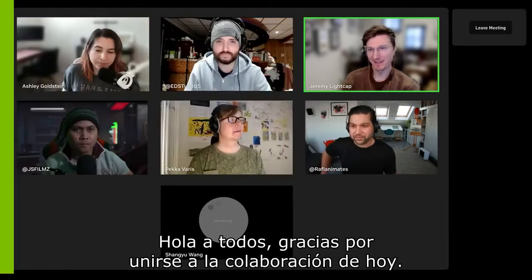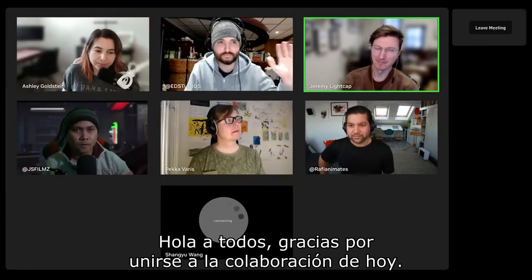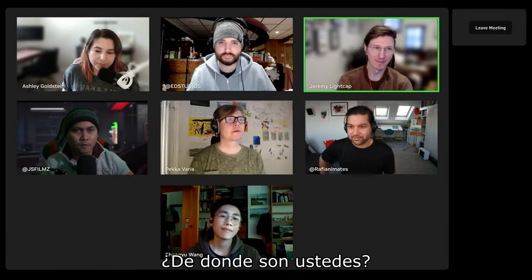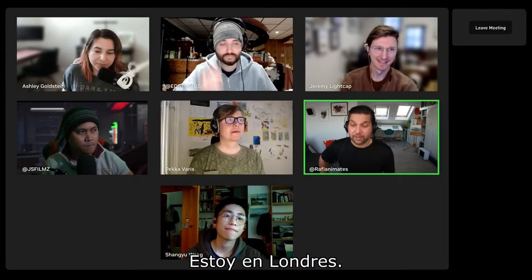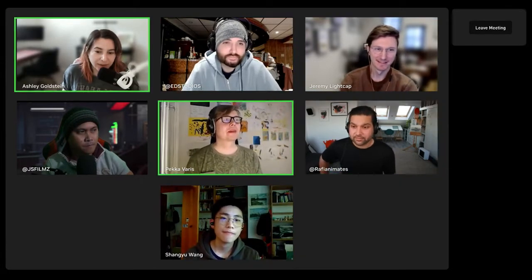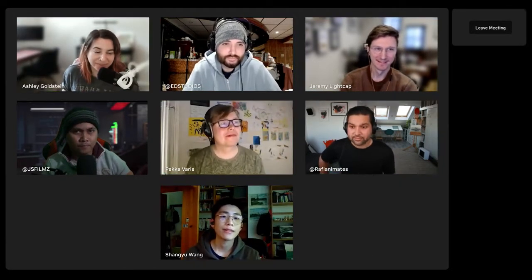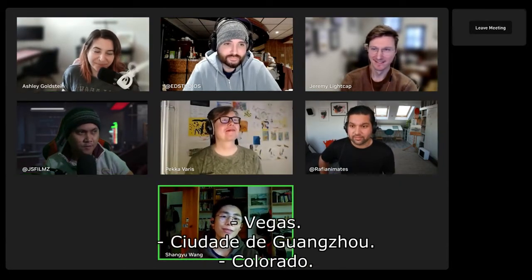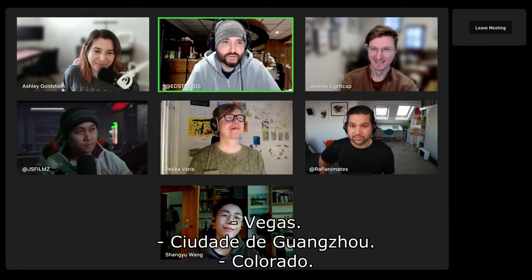Hey, everybody. Thanks for jumping into today's collab. Where's everybody coming from? I'm in London. I'm in Florida. Vegas. Guangzhou City.